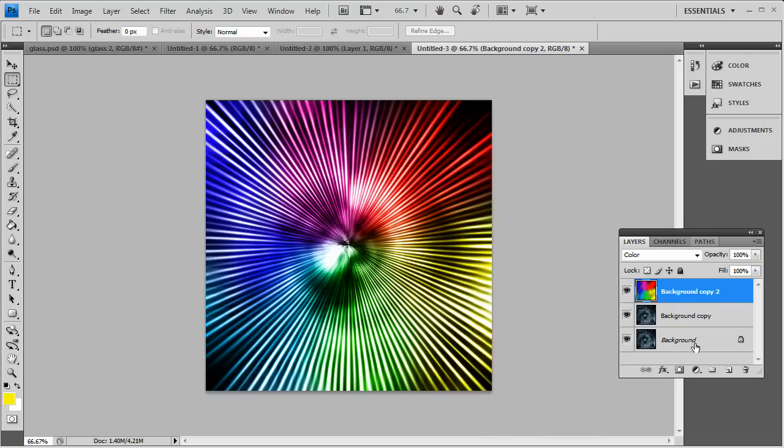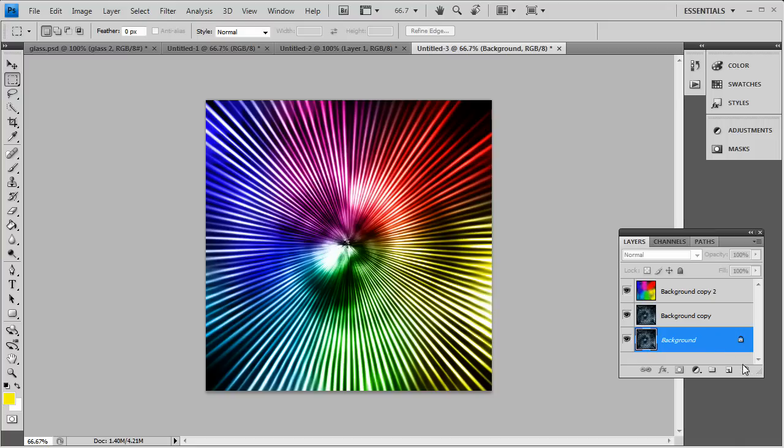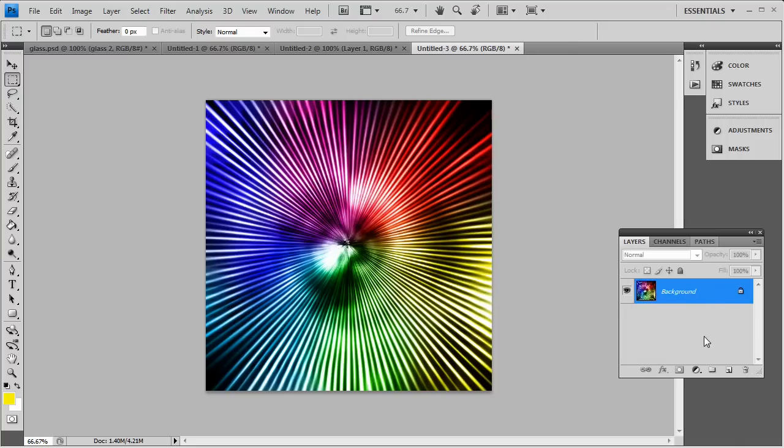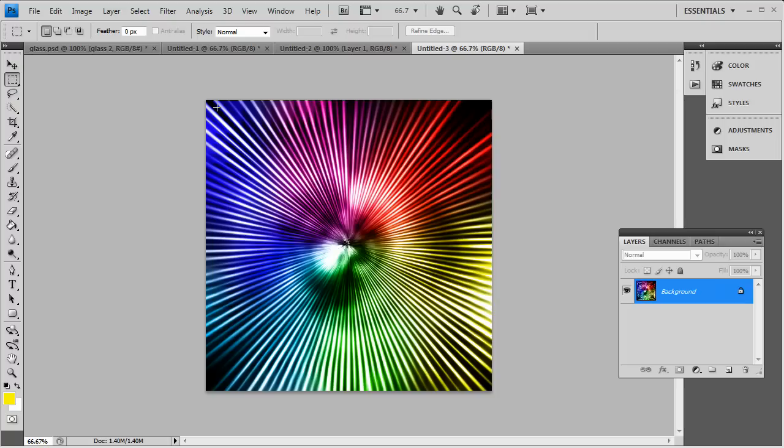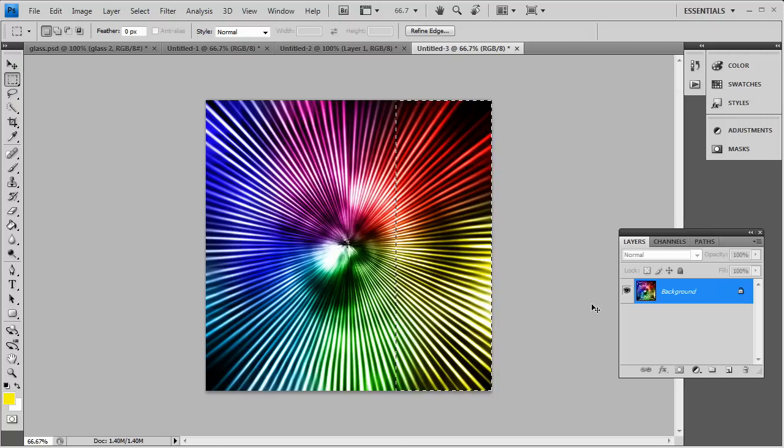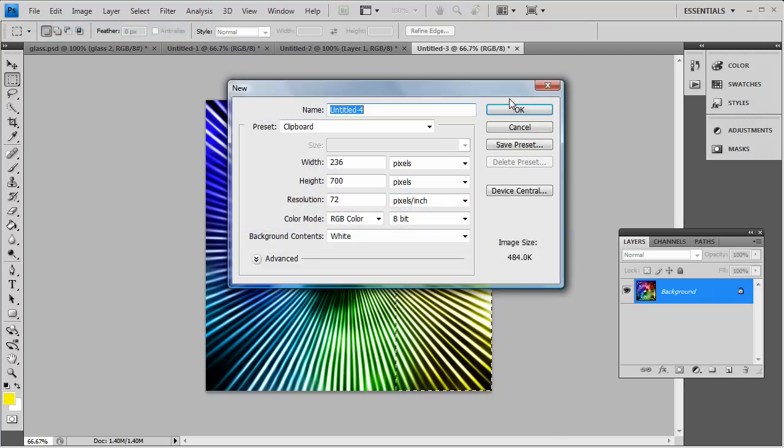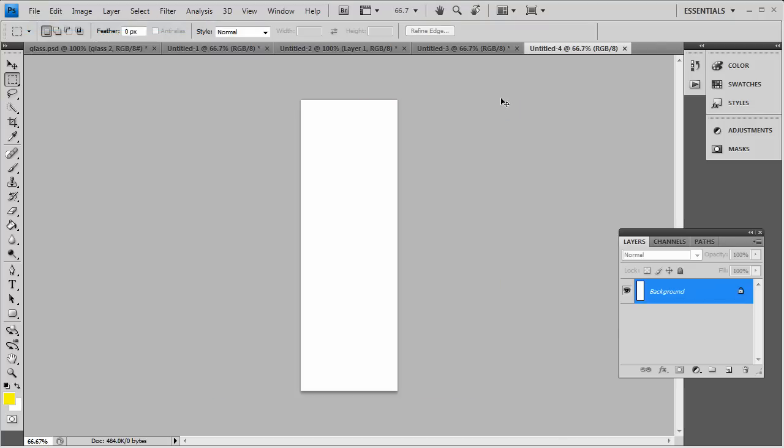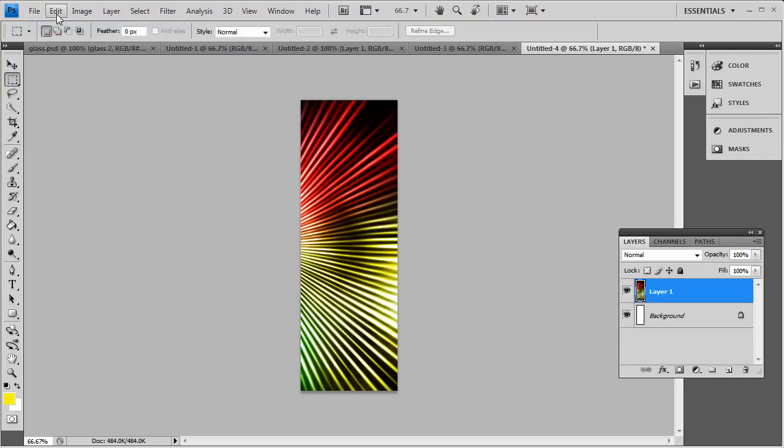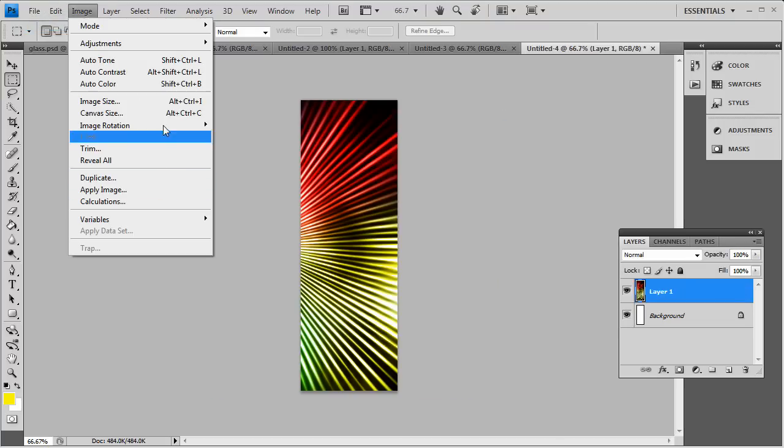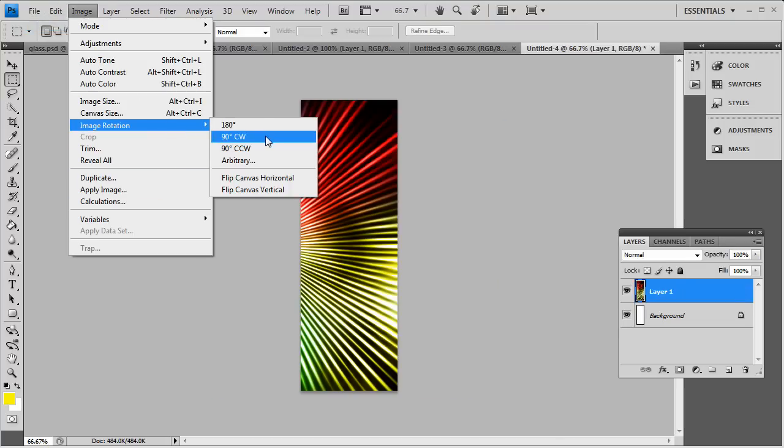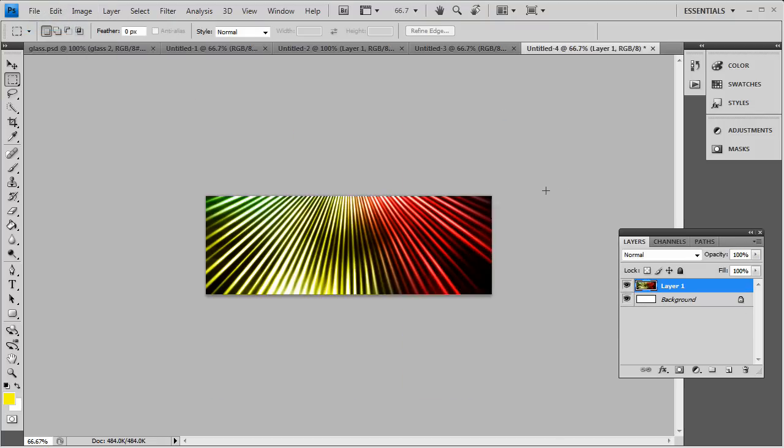Say if you only wanted part of it, you can merge all the layers together. Control-E to merge them. Bust out your rectangular marquee tool. And pretty much just make a selection of what you want to keep. So I just copied that. File new. Throw it in there.